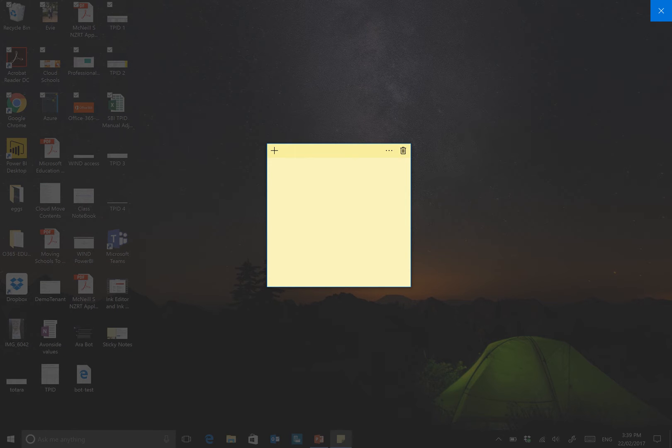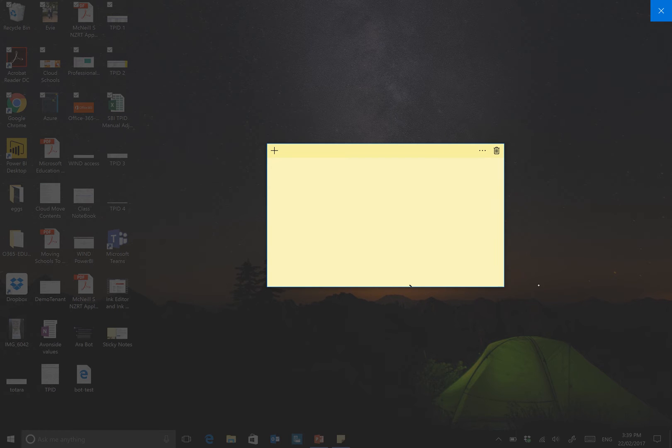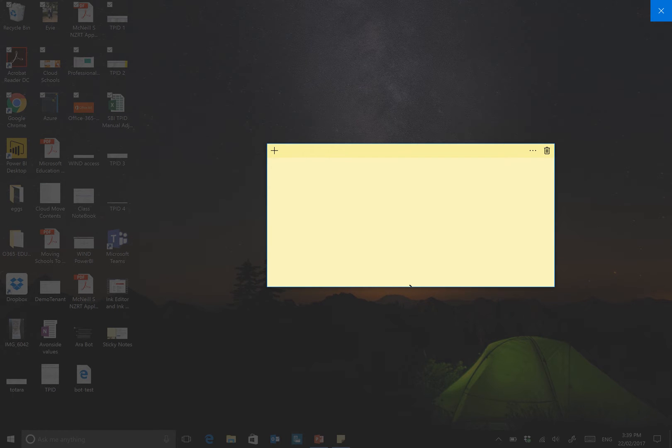Now, to some extent, these are just average sticky notes as you might have on anyone. But what has also been added is some intelligence that's been built into using the Cortana Intelligence Suite.